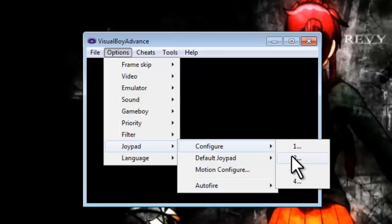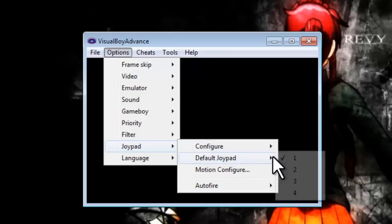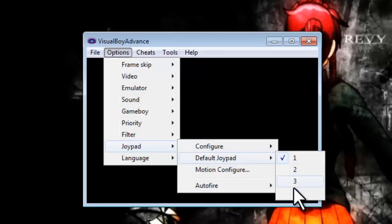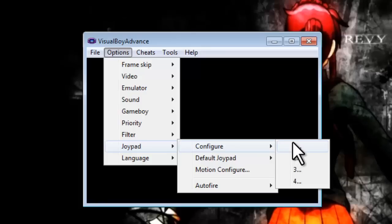You can actually have different controller configuration tiers and just set as default whatever you want. Usually it's just number one.